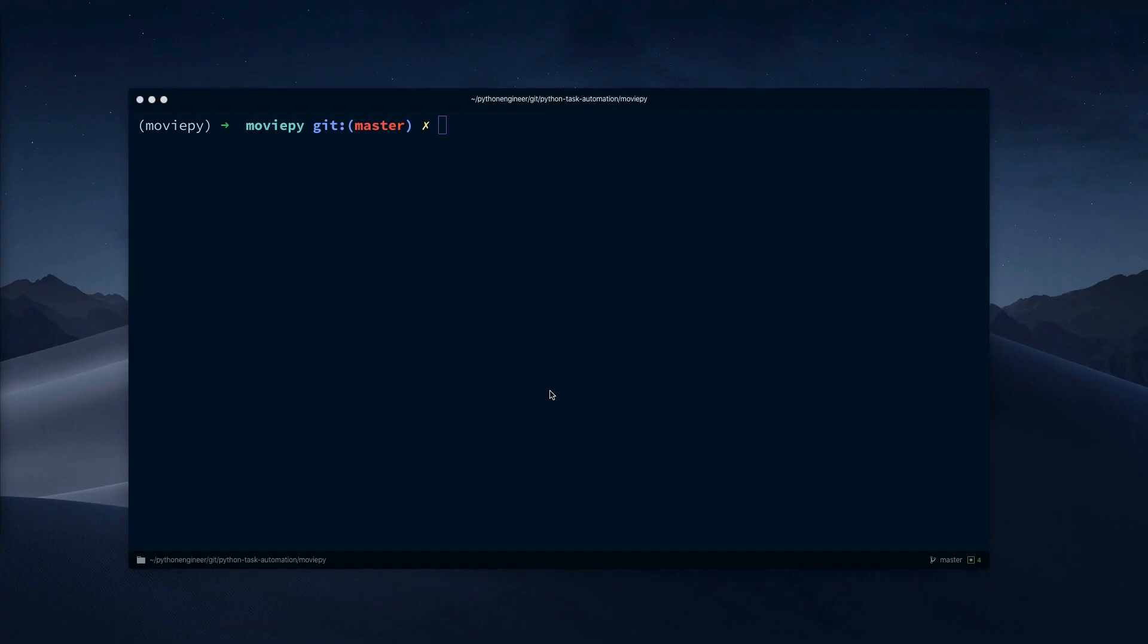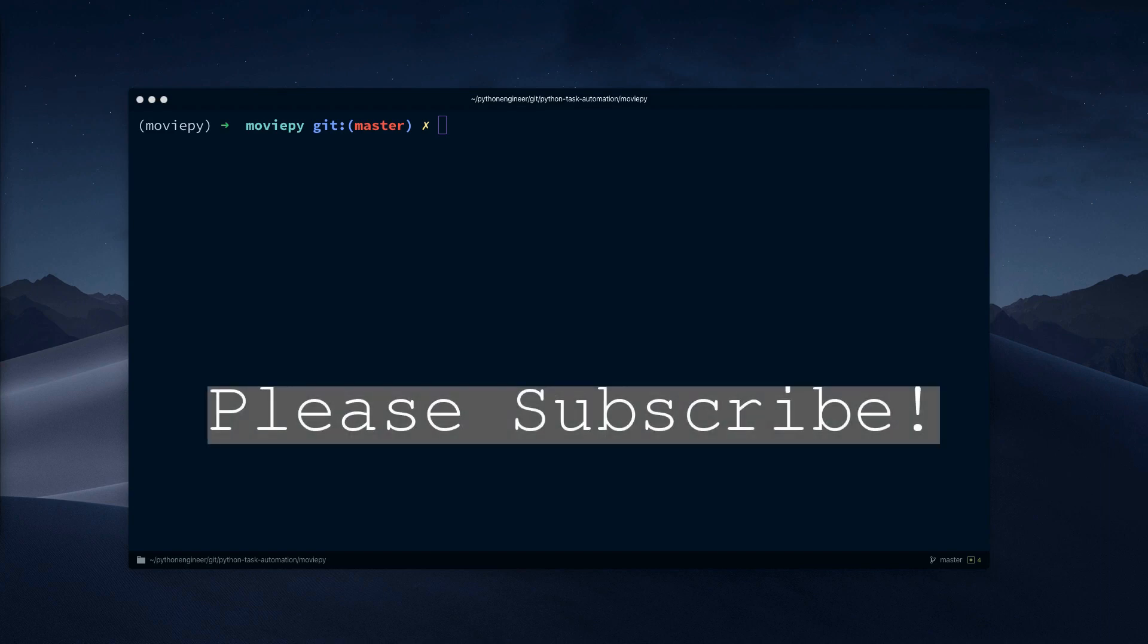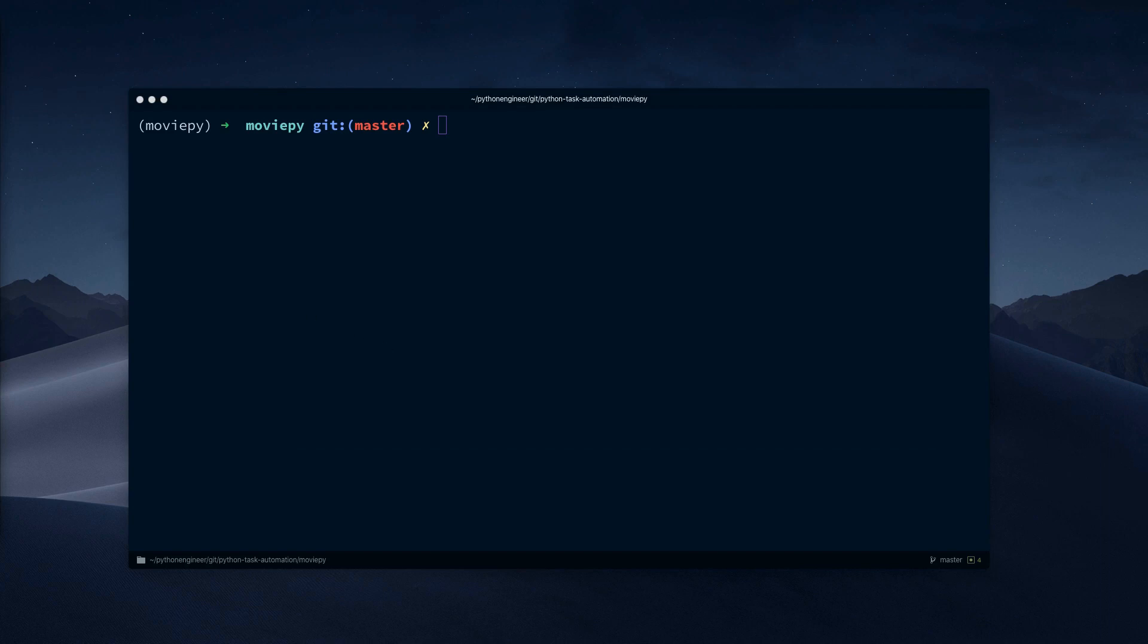Hey guys. So if you enjoyed this tutorial, please hit the like button and consider subscribing to the channel. This helps me a lot. Thanks.